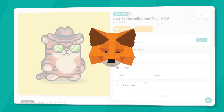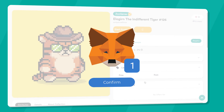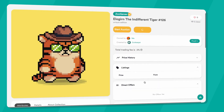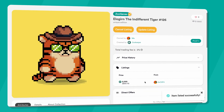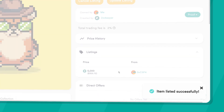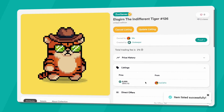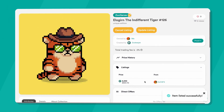Don't forget to confirm all MetaMask pop-ups! Once your transaction is confirmed, you will receive an on-screen notification. Your NFT is now listed on the marketplace.